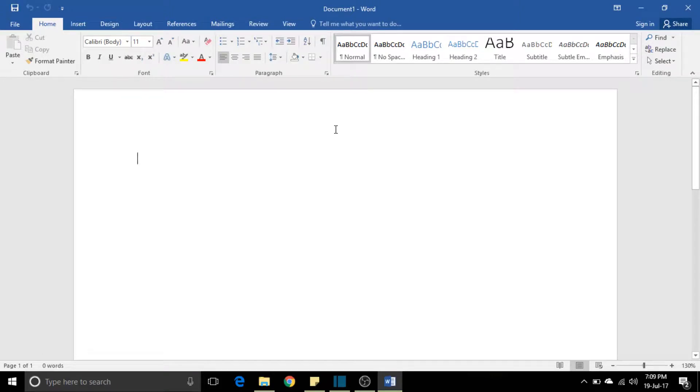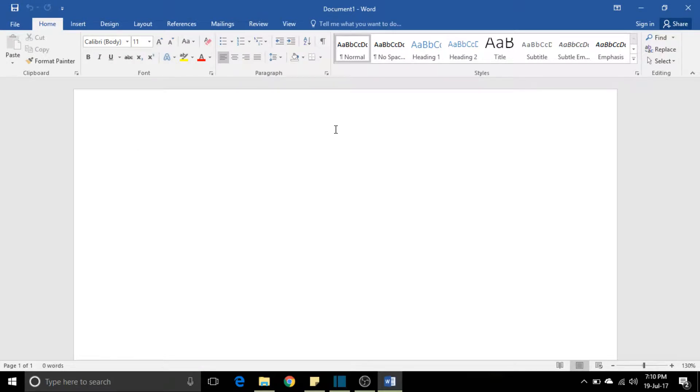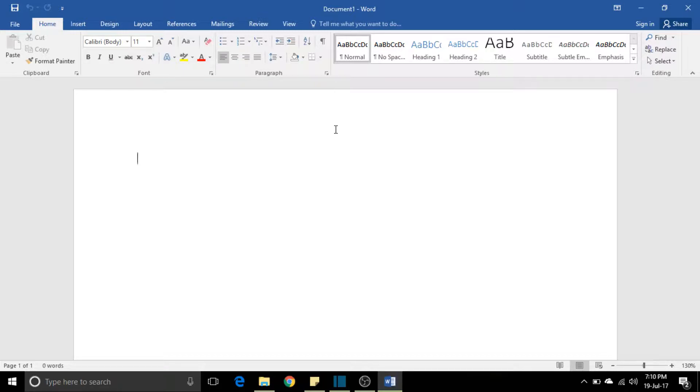Hey guys, you're watching Billion Dreamers. Today we're going to learn how to draw a straight line in Word. You might be thinking this guy is gone crazy—anybody can draw a straight line. But guys, no.